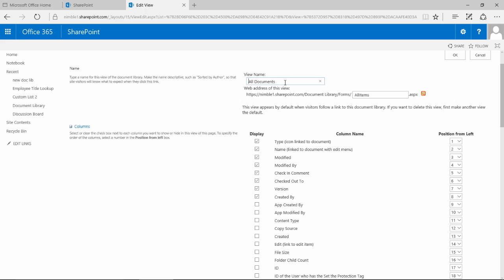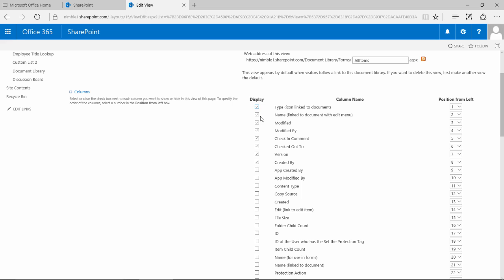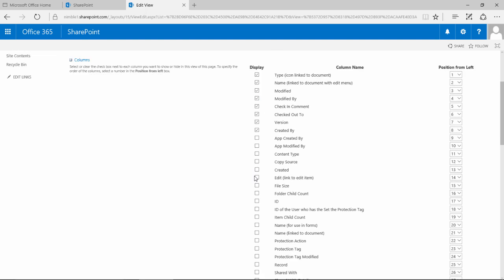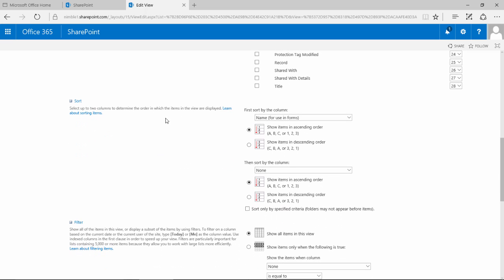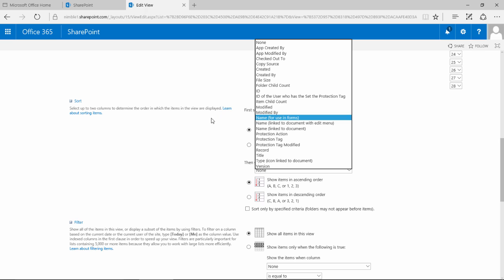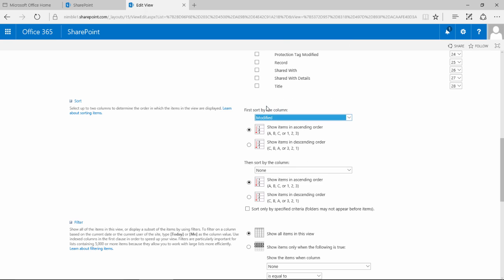Now just very quickly, there's the name of the view at the top here, and these options allow you to decide which columns to be displayed and in what order to display them, so you can switch them on and off. As we come down here we have this sort option. So we can say here when the document first loads, I want the document to sort by most recent modified date. And if I want the most recent modified date to show at the top, I need to select descending order.